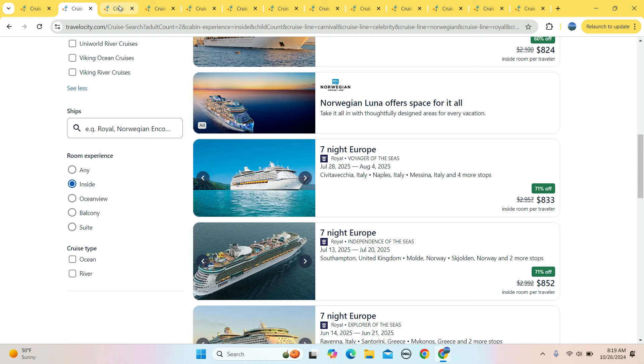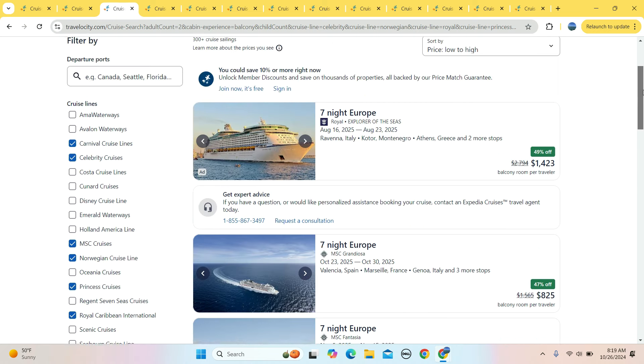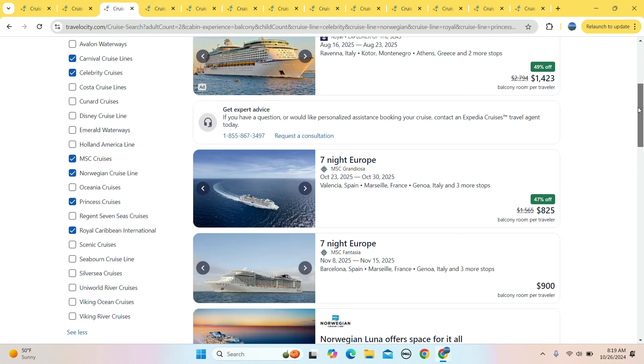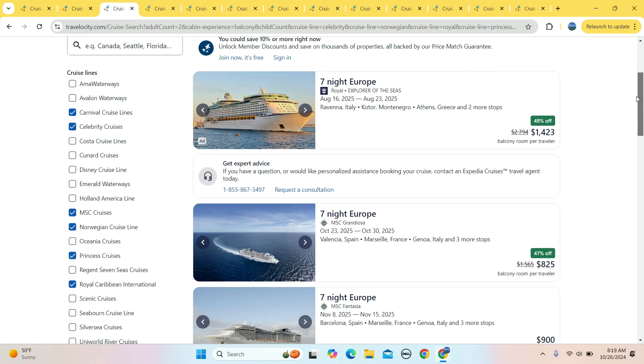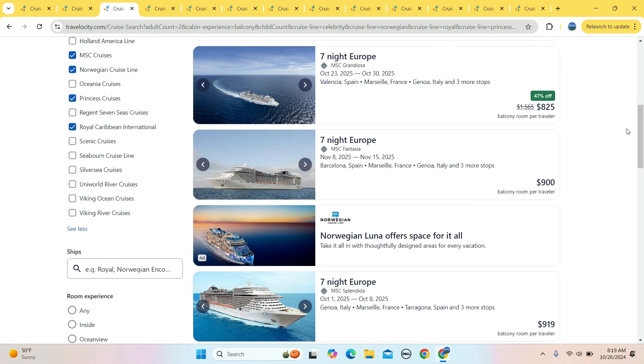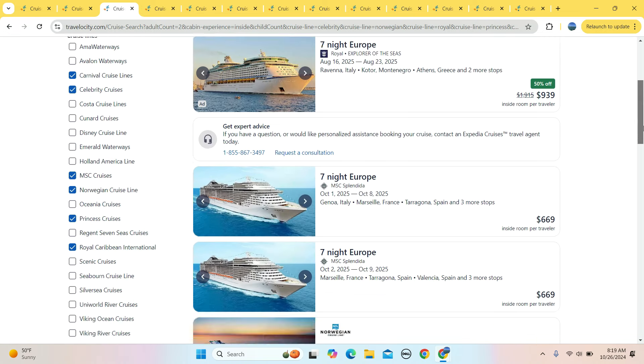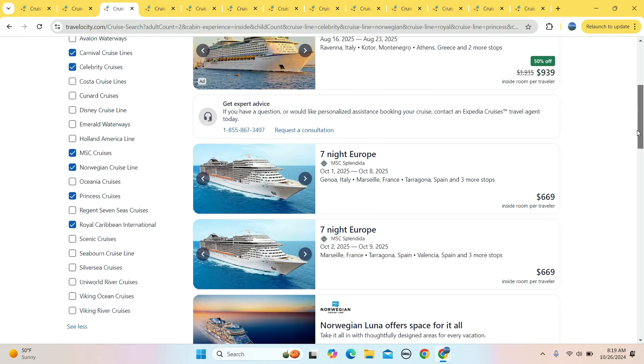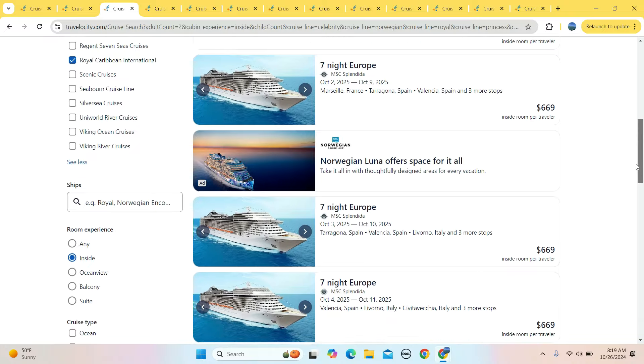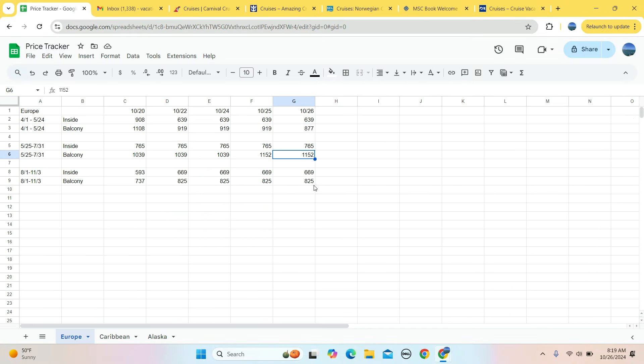Let's go to Europe off-peak number two. Balcony room $1,423. Otherwise, $825, $900 appears to be the norm for the balcony room off-peak two. And if you are going to the inside, $669 is the starting price. $593 is what it was last week. This week it is $669.